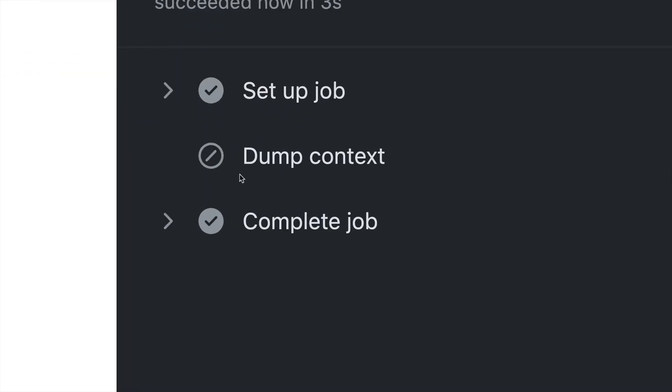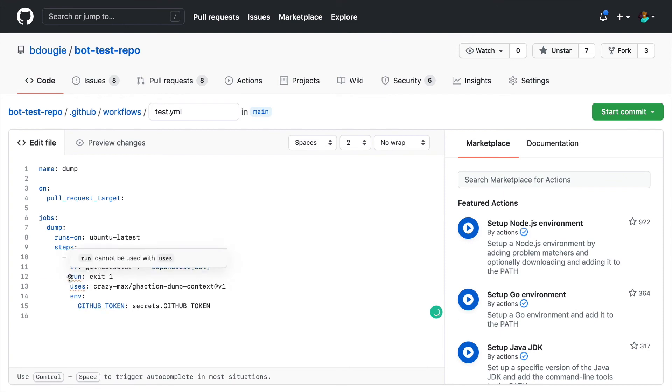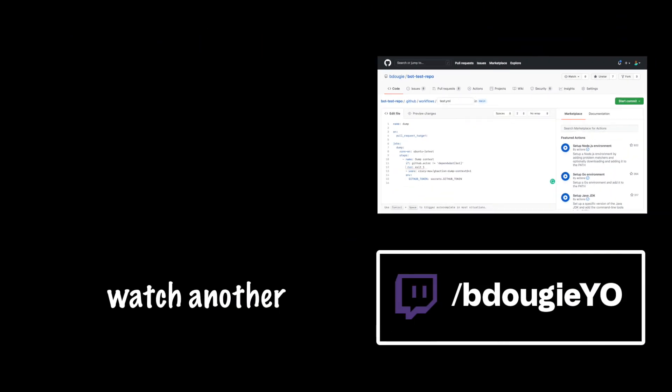One other thing I want to add is if you wanted to have a failure when Dependabot is running for whatever reason, you could just run exit one as a force failure. But keep in mind, if you have a conditional and it's not Dependabot and you don't want a failure, it'll just skip the job.